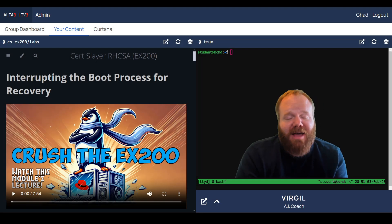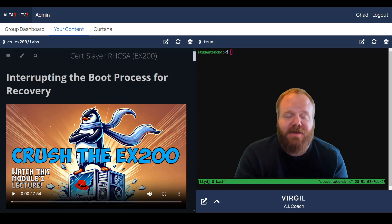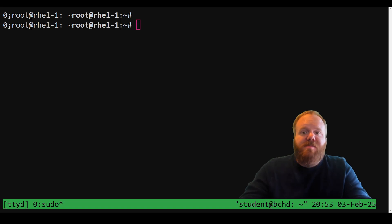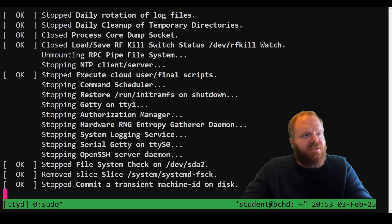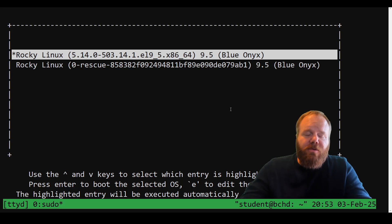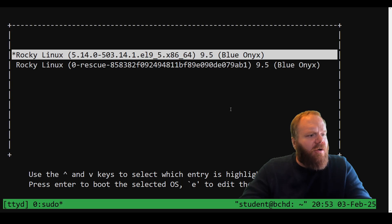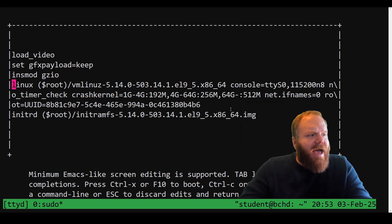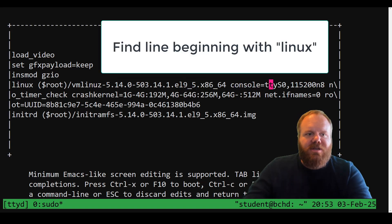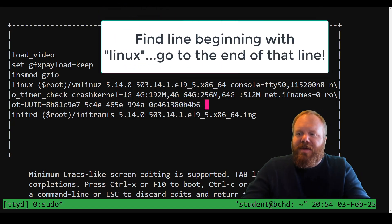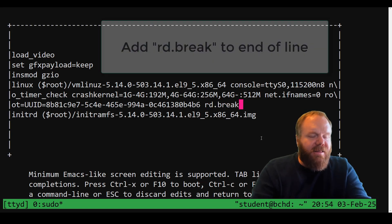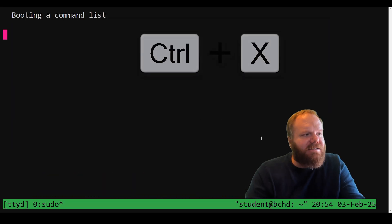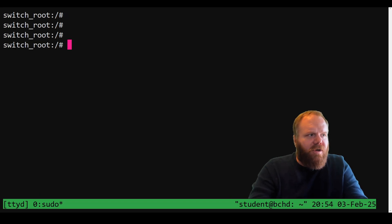We're in the Alta3 training platform at the command line where we are going to be interrupting the boot process for recovery. On the exam, there will be buttons that allow you to reboot your machine. Once we get to the grub menu, select your kernel — the first one — and press the letter E. That takes you to this screen. Arrow down to the line that starts with Linux, hold that right arrow key until you get all the way to the end of the line, and type in rd.break. This is going to interrupt the boot process. Press Control X to boot.